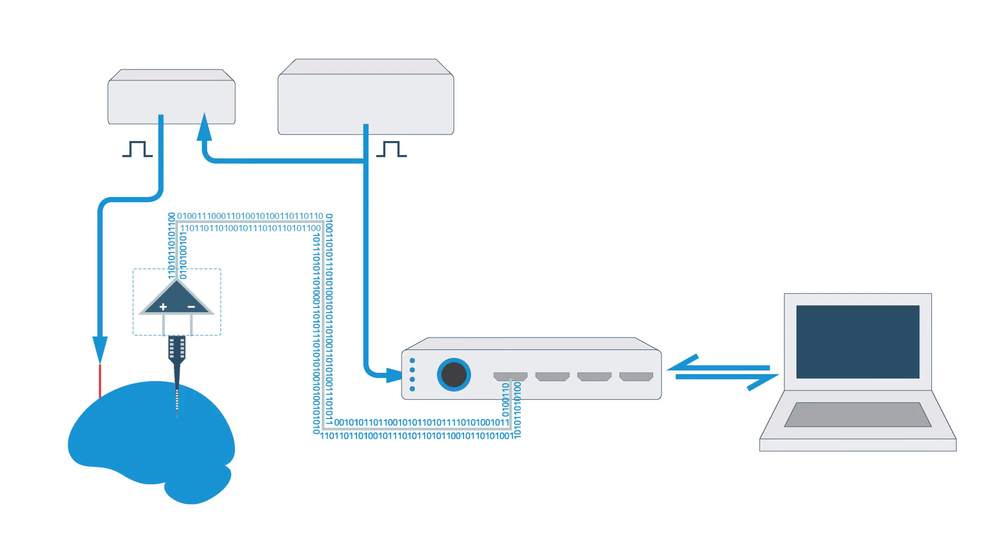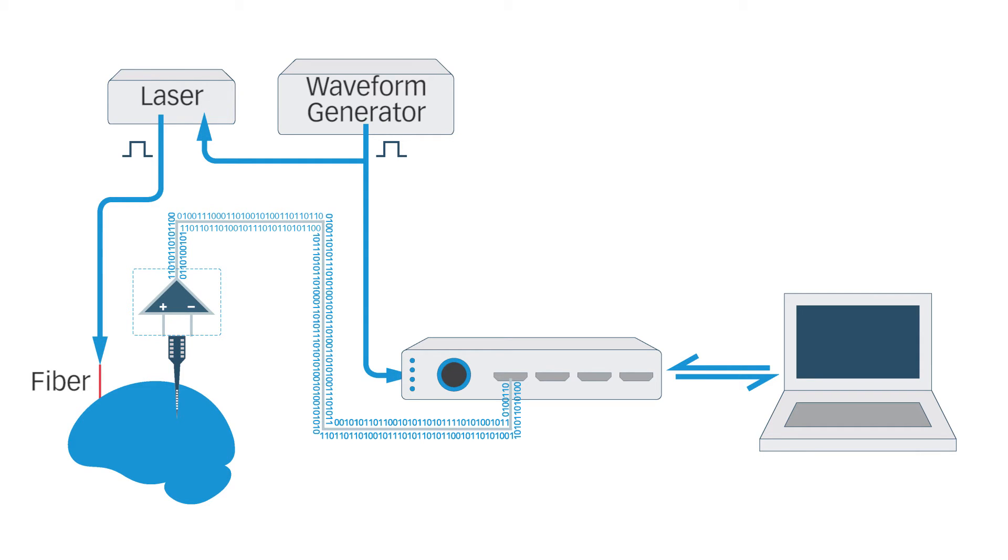This is a diagram of Naveen's setup, showing connections between the waveform generator, laser, fiber, electrode array, smart box, and laptop.